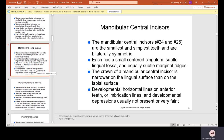The mandibular central incisors, number 24 and 25, are the smallest and simplest teeth and are bilaterally symmetric. Each has a small centered cingulum, subtle lingual fossa, and equally subtle marginal ridges. The crown of the mandibular central incisor is narrower on the lingual surface than on the labial surface. Developmental horizontal imbrication lines and developmental depressions are usually not present or very faint.